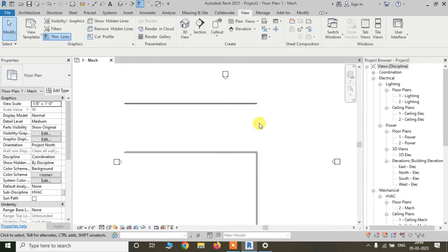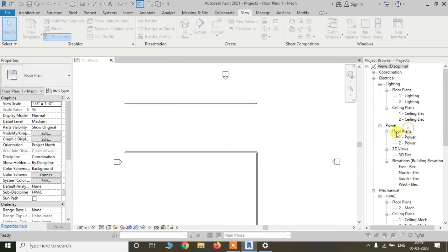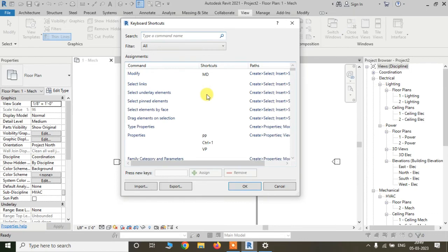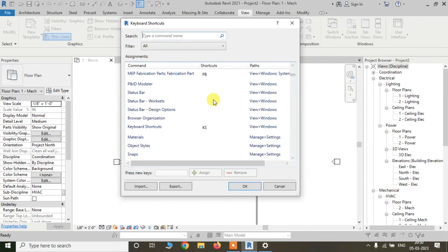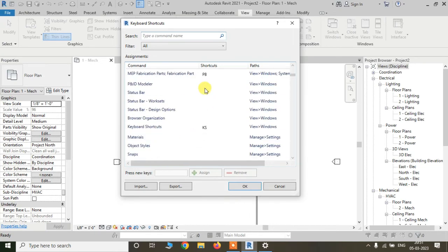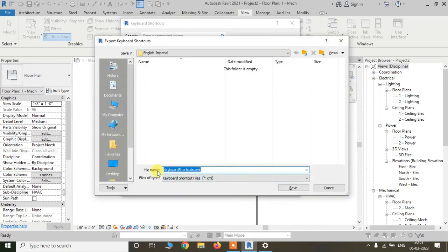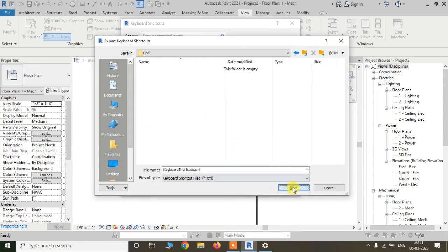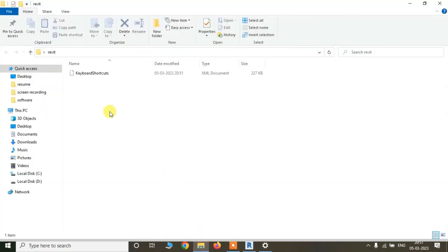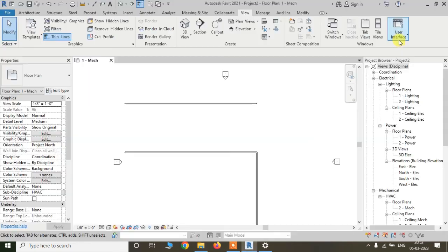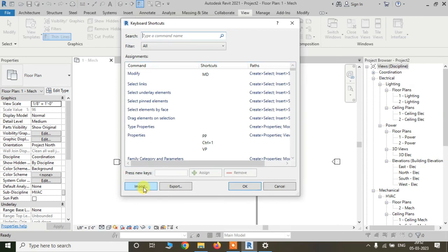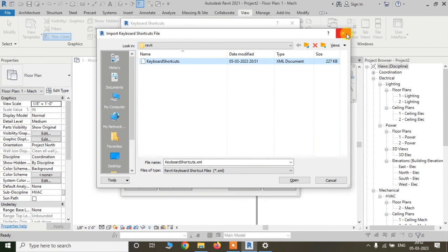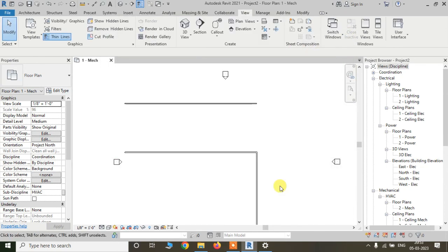The last method: suppose you have installed Revit recently on a new system and the default shortcuts are missing. Open Revit on another system that has the correct shortcuts, go to the keyboard shortcut settings, and click Export. You can export the keyboard shortcuts as an XML file and save it locally — for example, to the Desktop. Then copy that XML file to your new system, go to the keyboard shortcut settings, click Import, and open the file. This will restore all your shortcuts.